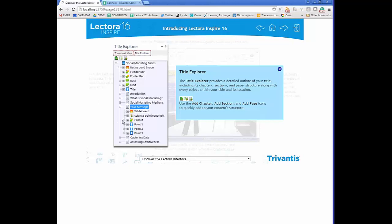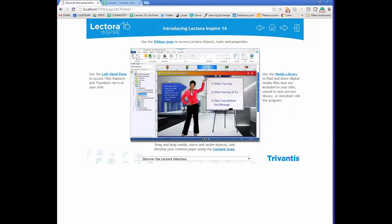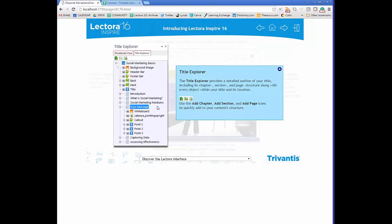Looking at an example page, you can see a background image, a character, some text, and additional items. Opening the Title Explorer on the 'Your Message' page, you can see the background is inherited from the title level, while a whiteboard, character Catania, callouts, and points were added at the page level. Within the Title Explorer you can see what each item is by the little icons — the whiteboard is an image, Catania is a character, the callout is a shape, and the points are text.